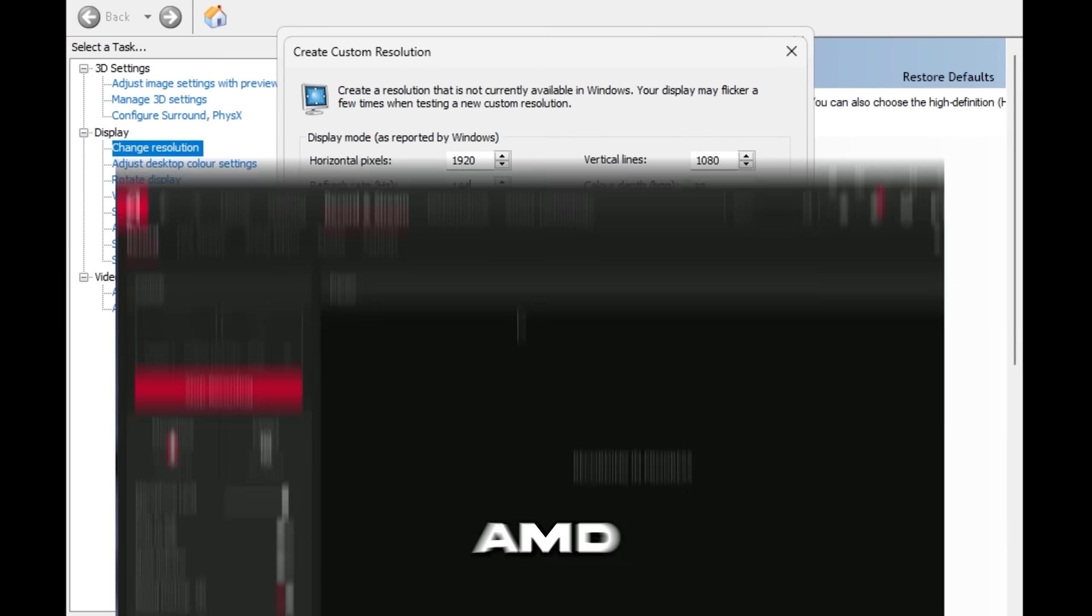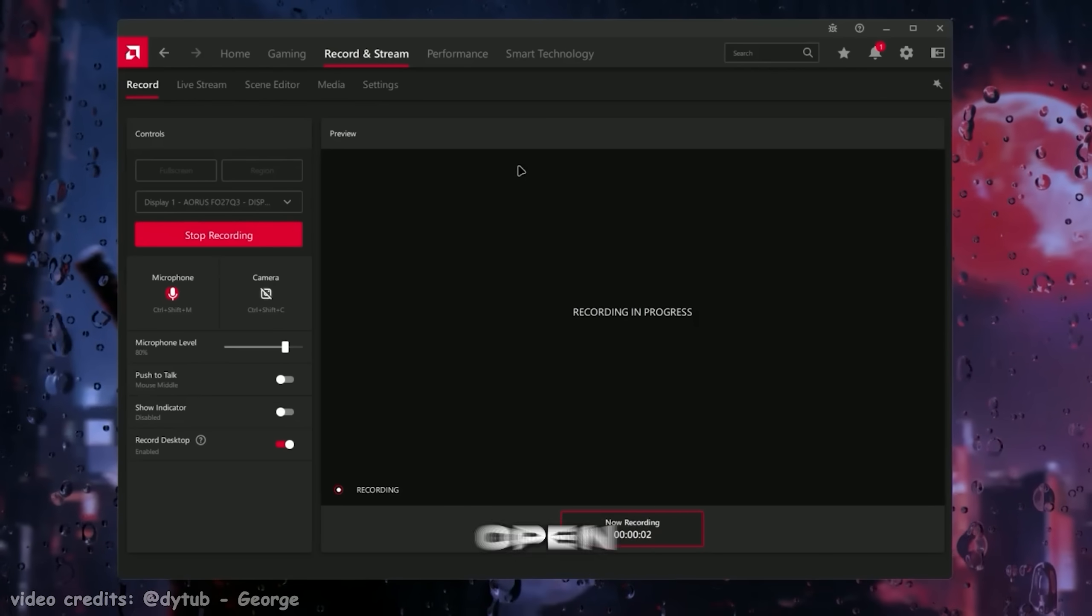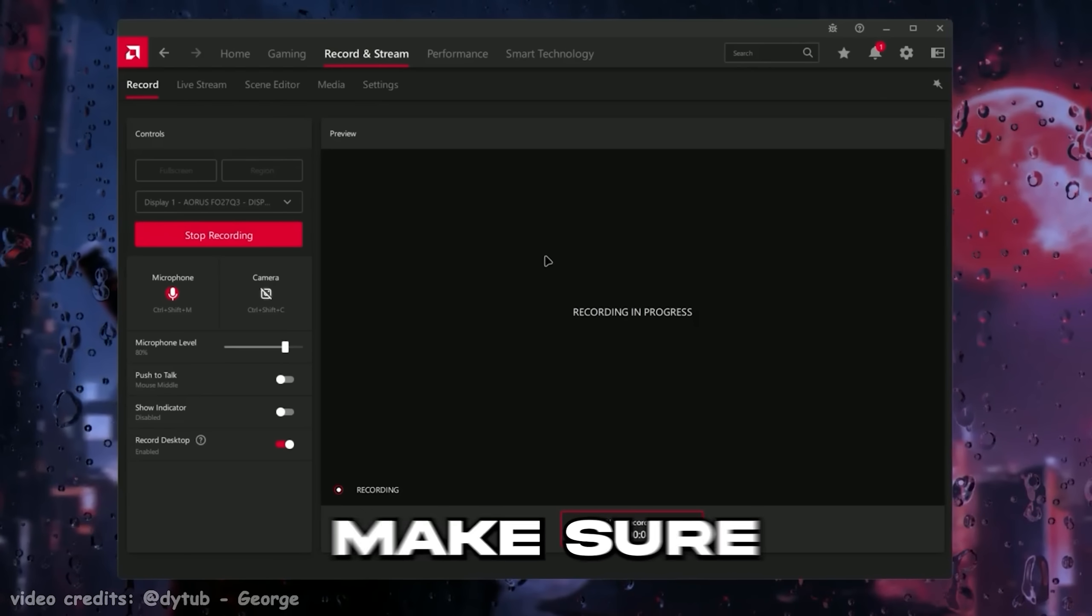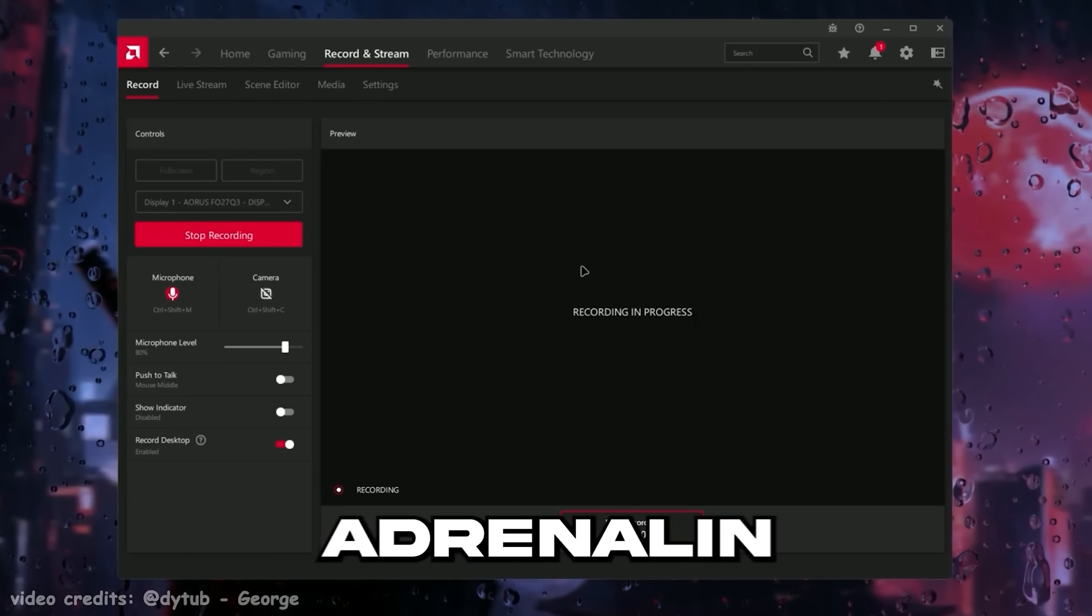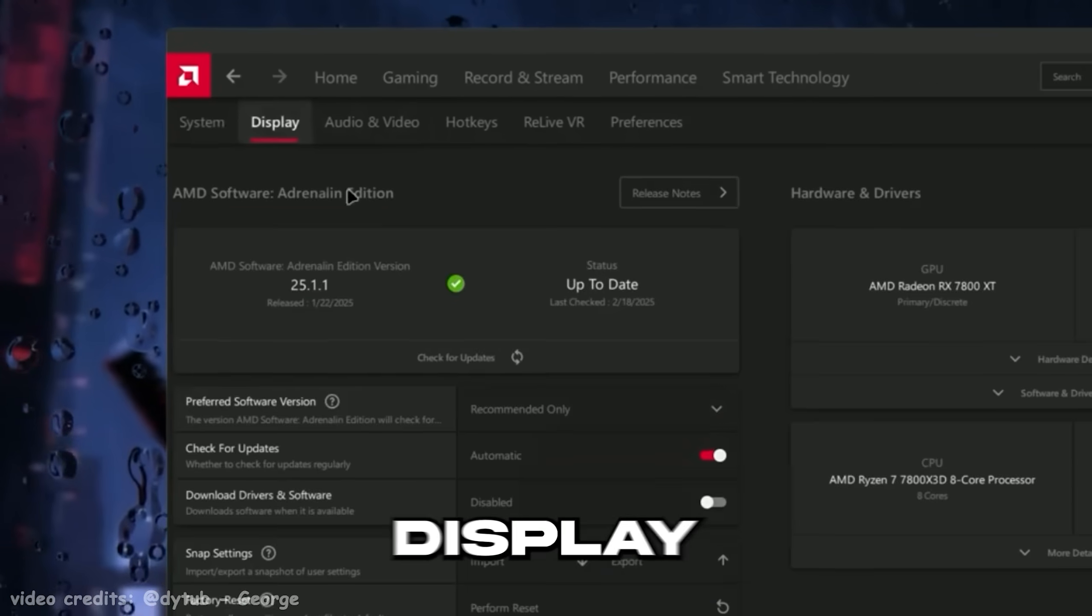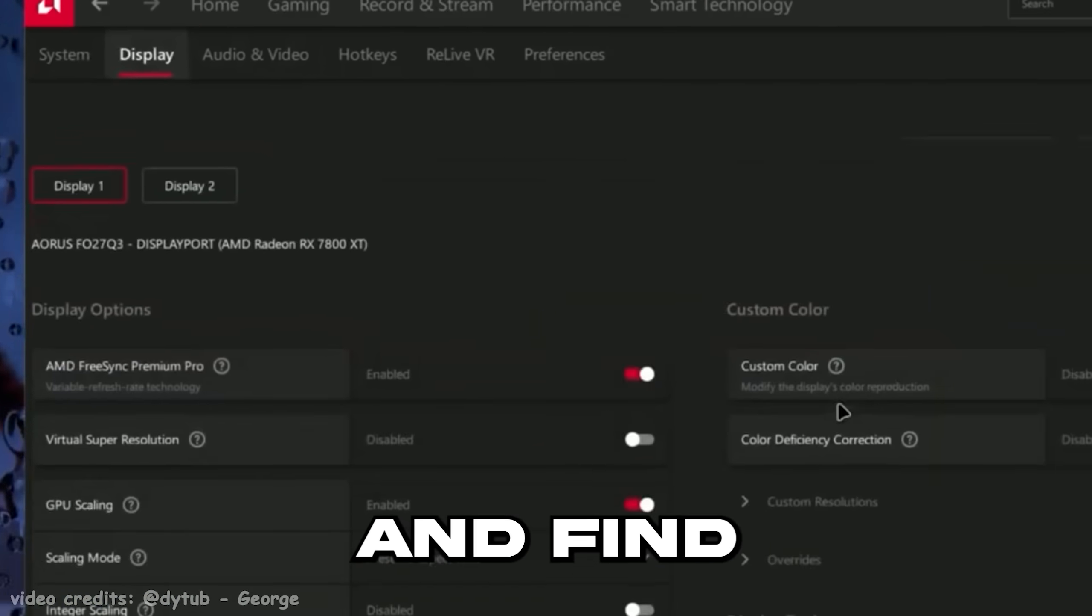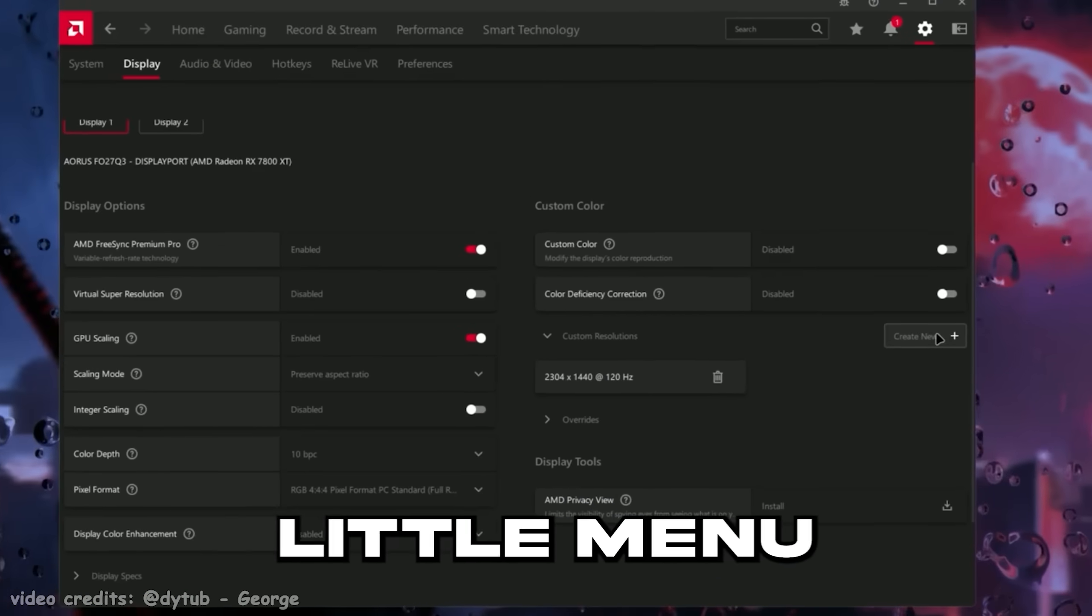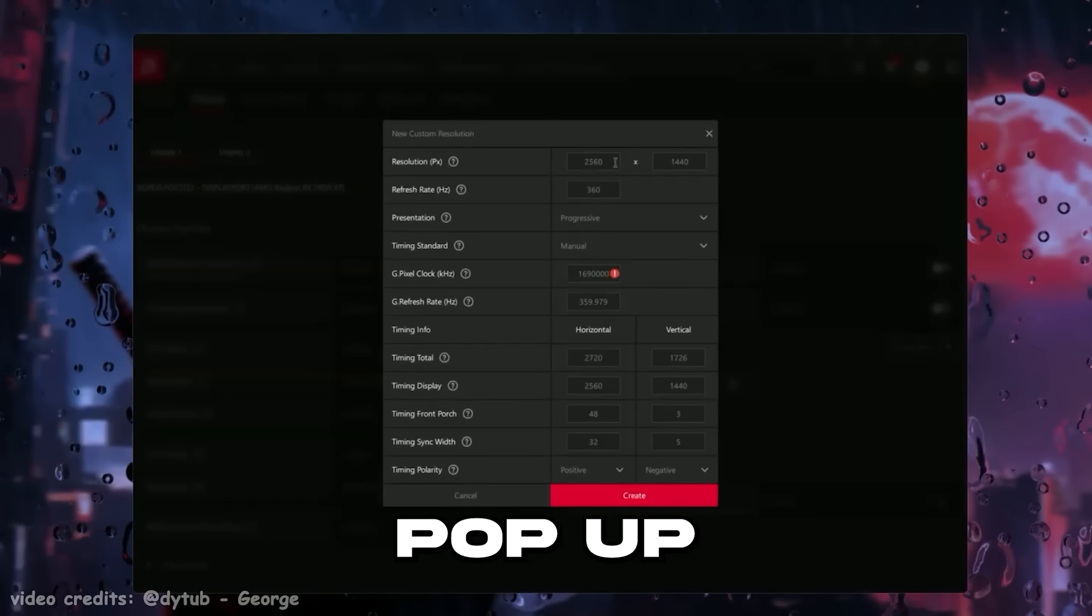And if you're on AMD, then open AMD Radeon software, make sure it's the adrenaline edition, then go to settings, display and find custom resolutions. And this little menu should pop up.